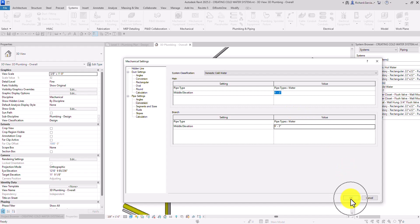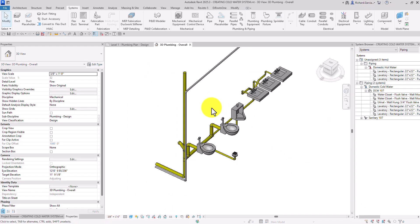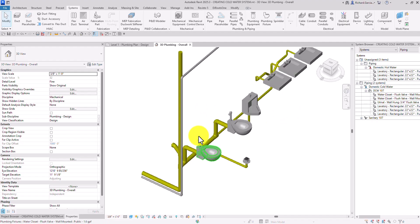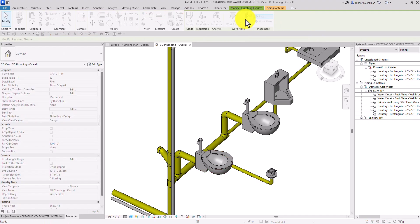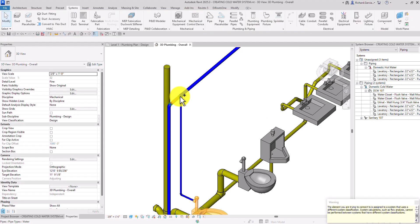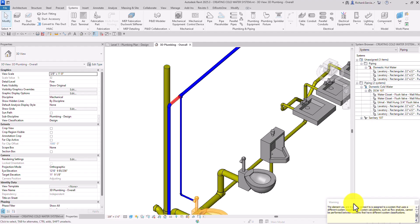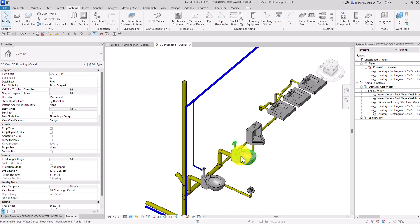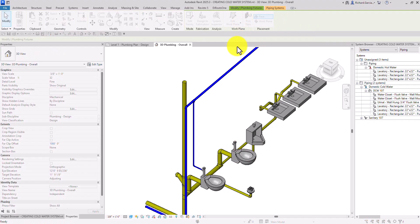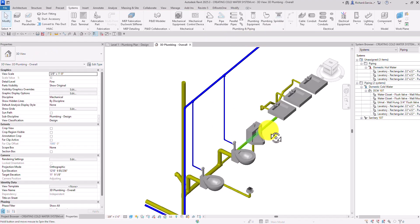Let's close the settings and create our cold water system. I'll select this water closet, and from the Layout tab there is 'Connect Into' — select that, then click that pipe. There you go. Once connected to a pipe that has a domestic cold water system assigned, it will automatically convert to a domestic cold water system. Just close that warning. Same with the next water closet — click Connect Into, click that pipe, and it's now connected.